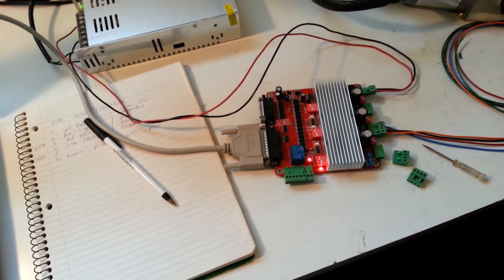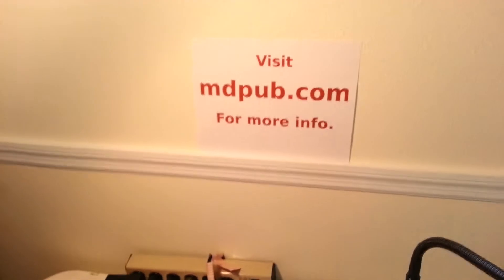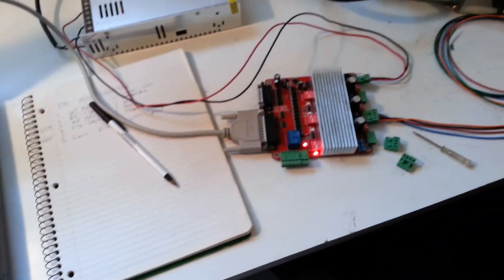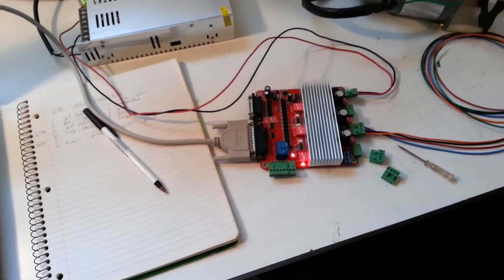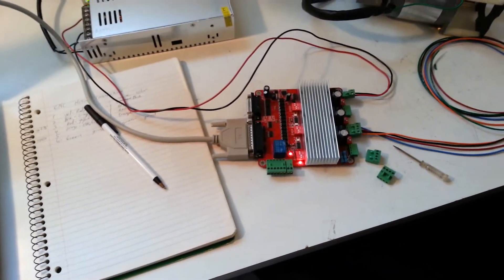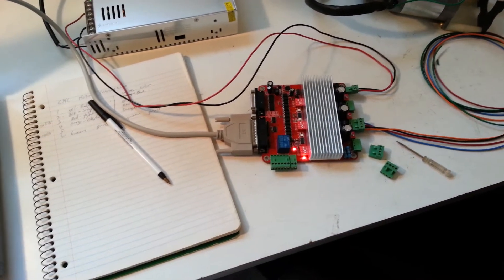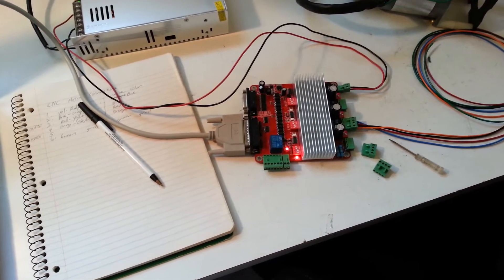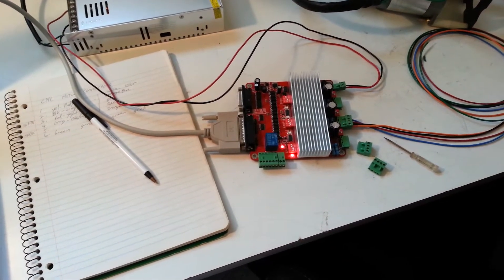I'll put a link to the manual on my website at mdpub.com once this project goes live, and you'll be able to download it for yourself if you buy one of these things. It's very inexpensive. Didn't cost me much at all.